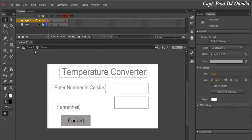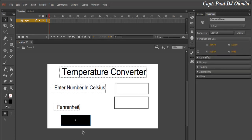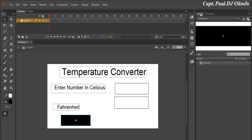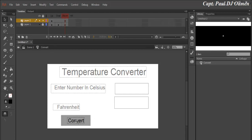The button is ready, so let's go back to the main stage. The background is white, so we need to go back into the button and change the text itself to white so we can see it against the button background.